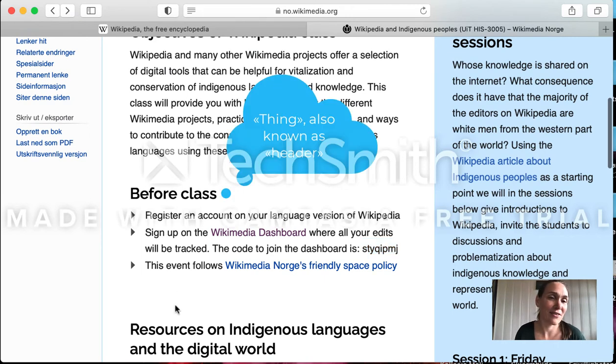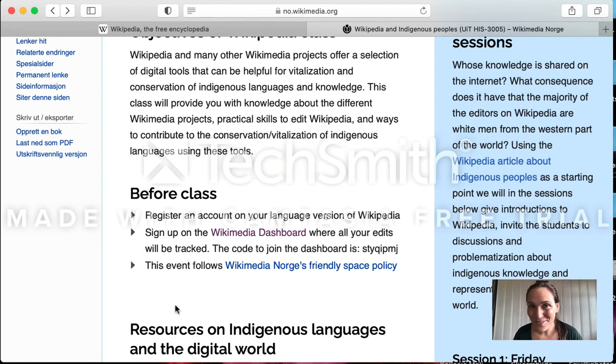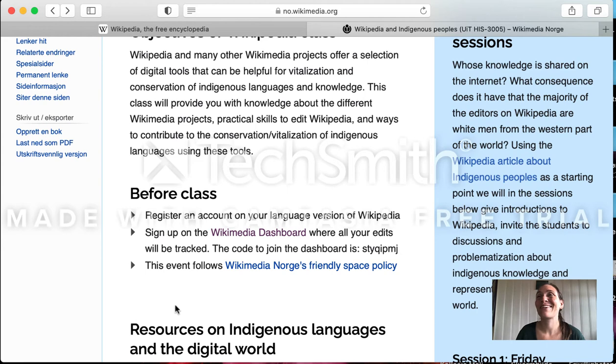The first thing you do is to register an account on your language version of Wikipedia. I'm not going to show you how to register an account.